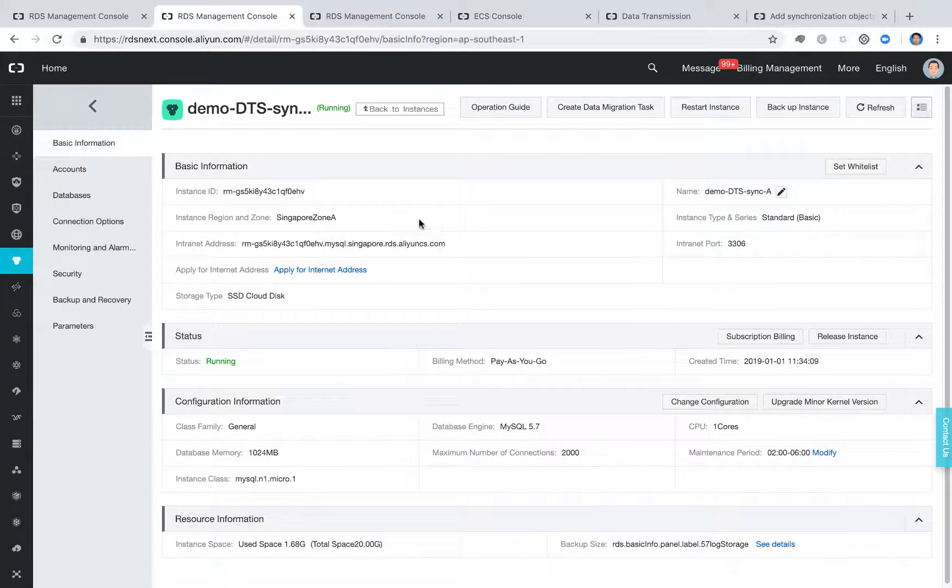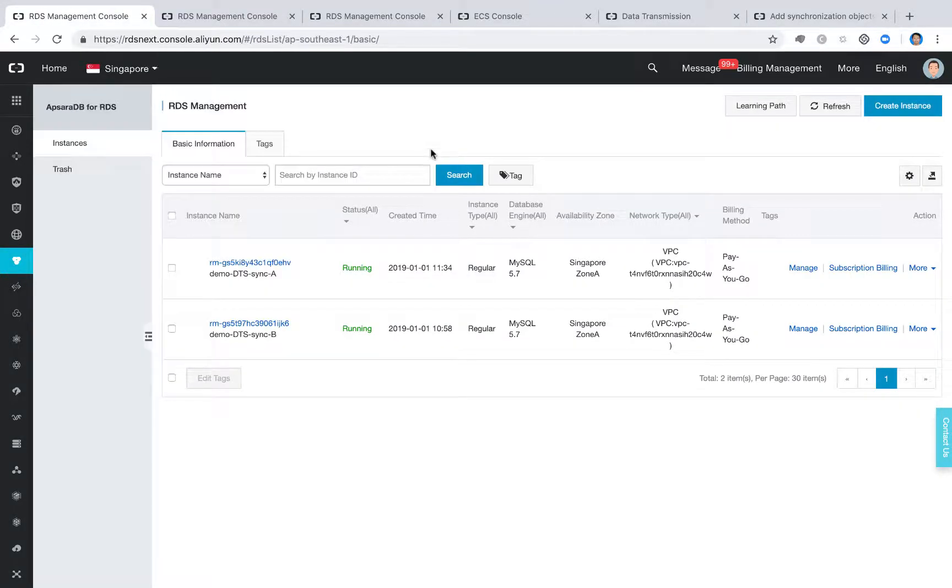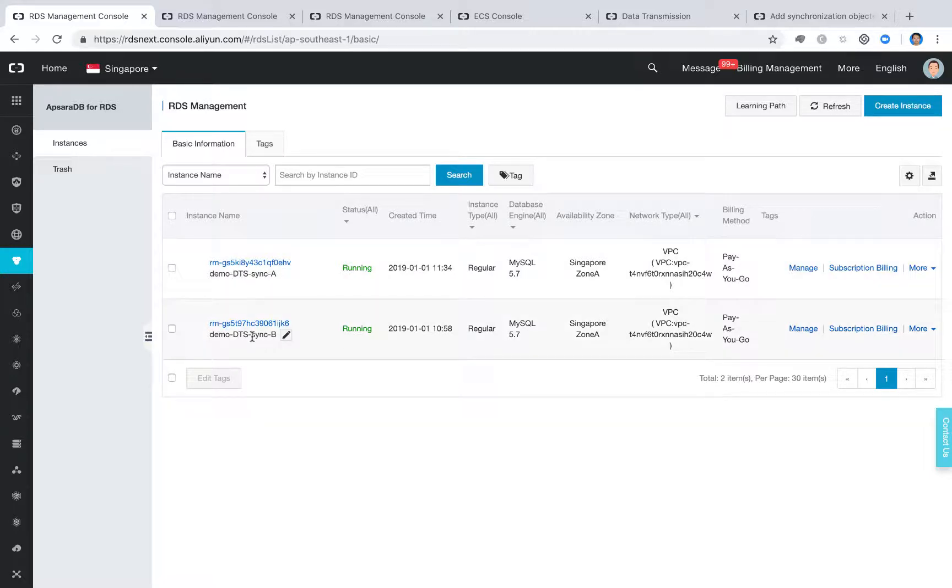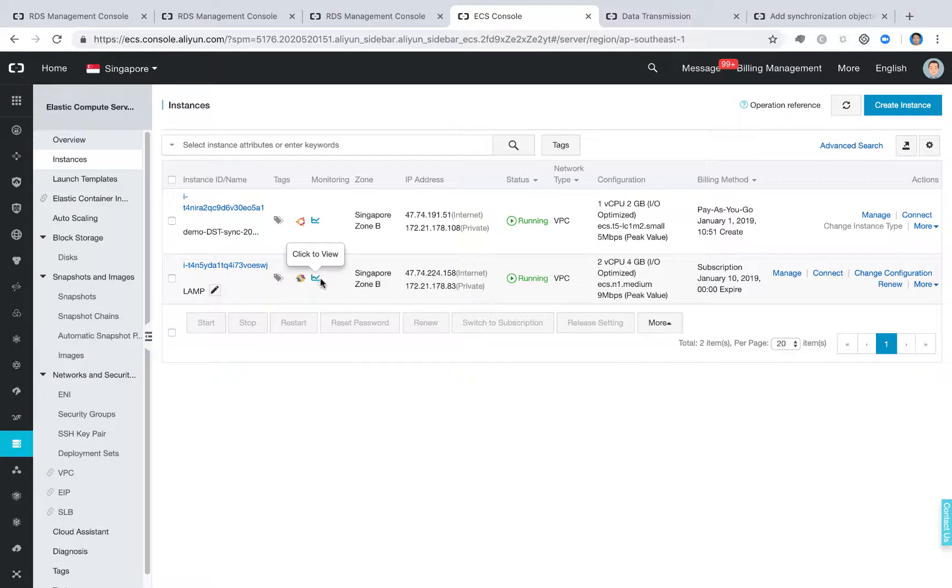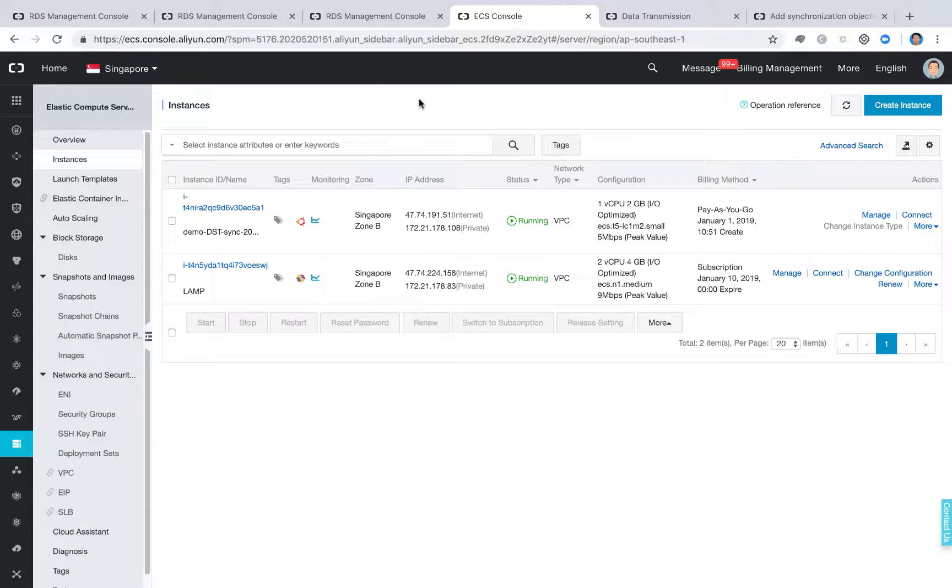So here is my Alibaba Cloud console. And I said since we are going to create two RDS instances to save more time, I already created them here. So one is called synchronized DTS-A and another one called DTS-Synchronized-B. So both of them are MySQL database. I also have one ECS created. Why we need this ECS? Because I want to automatically generate some data in the RDS-A. So I use a little bit of Python scripts to do the data generation.